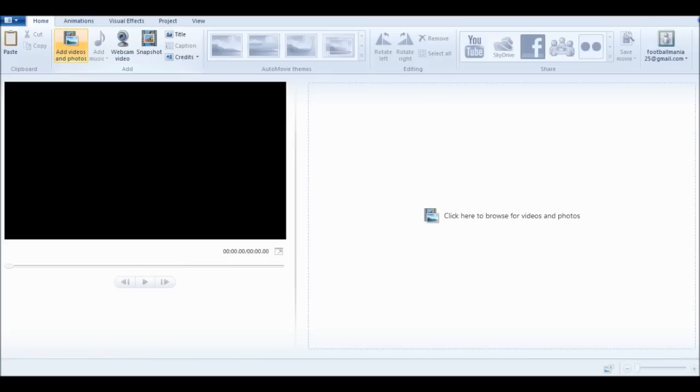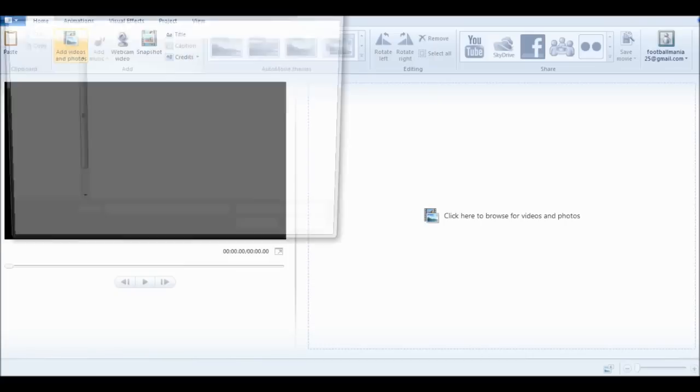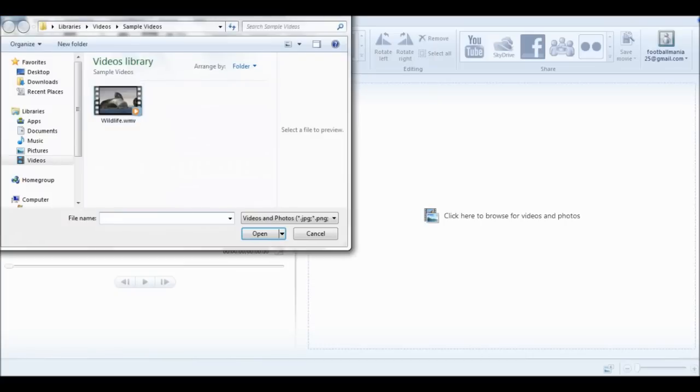It's going to take a couple seconds to load. Then find your video file that you would like to edit and select that.